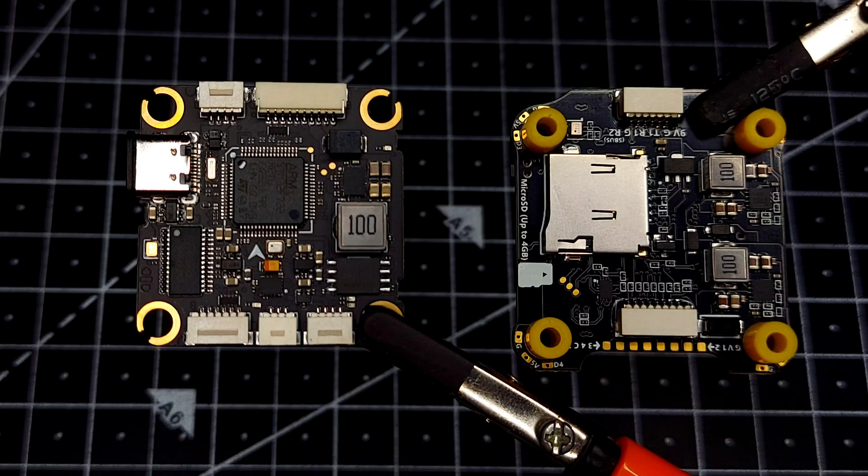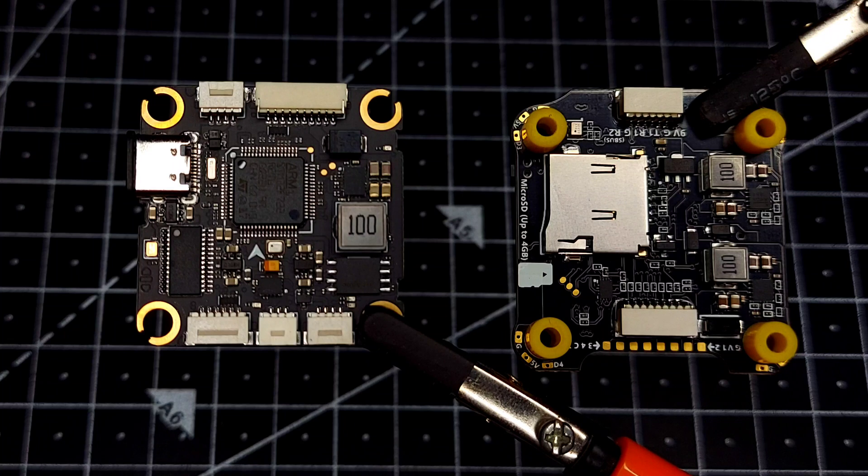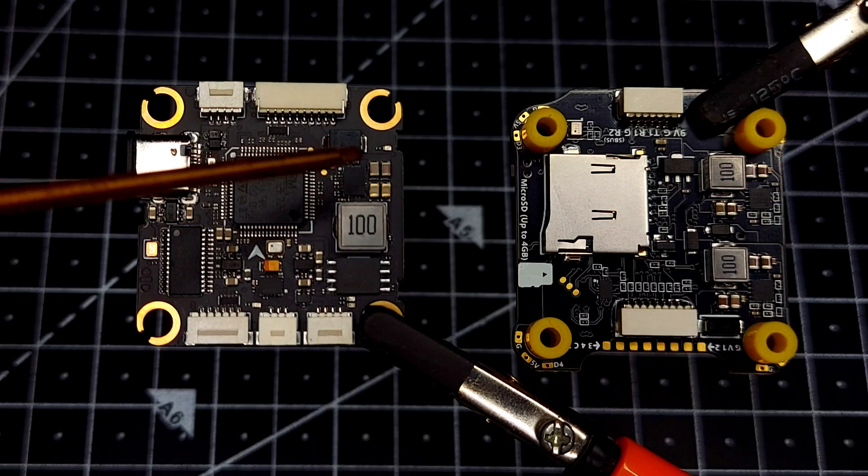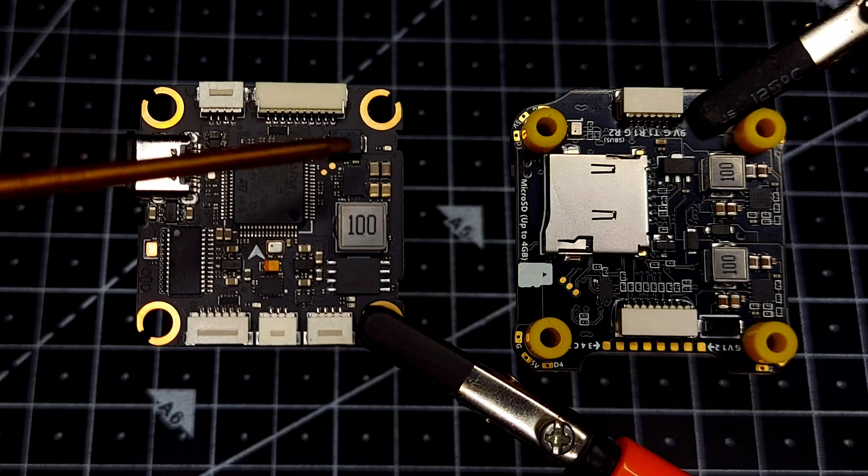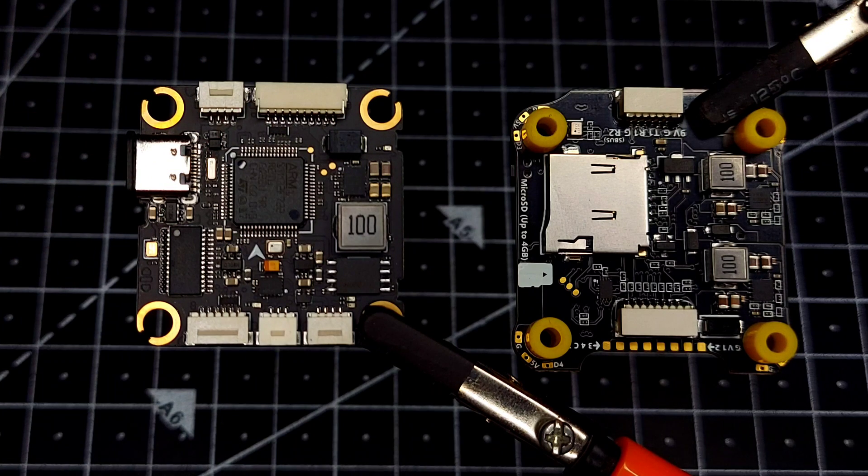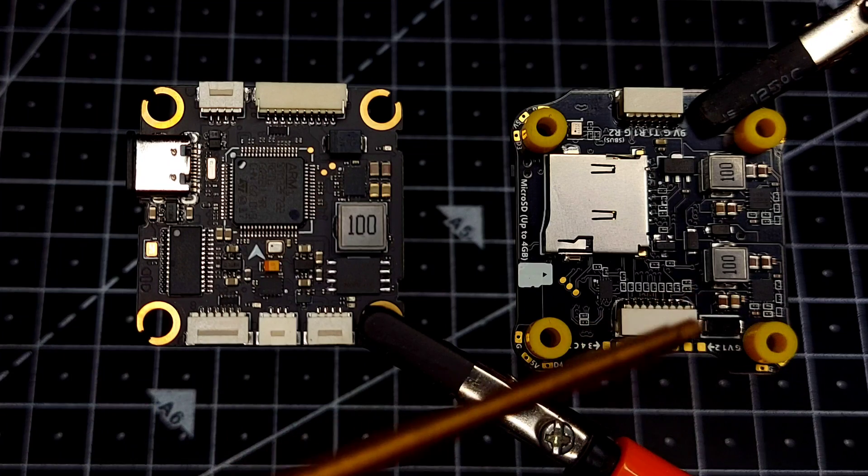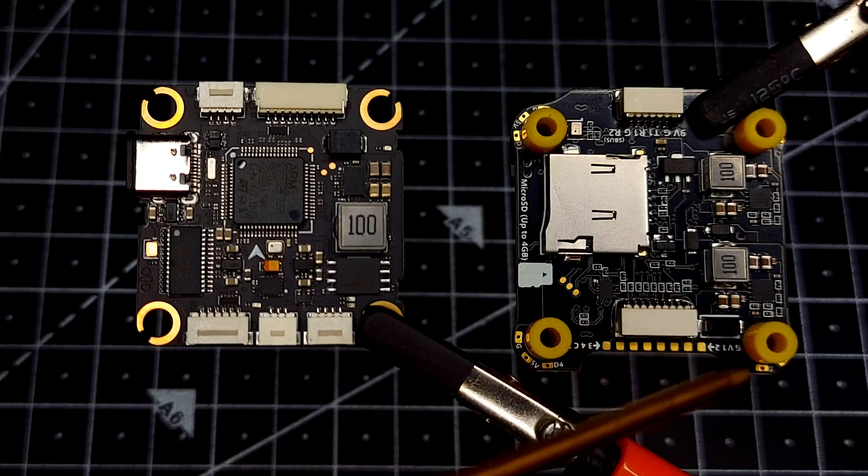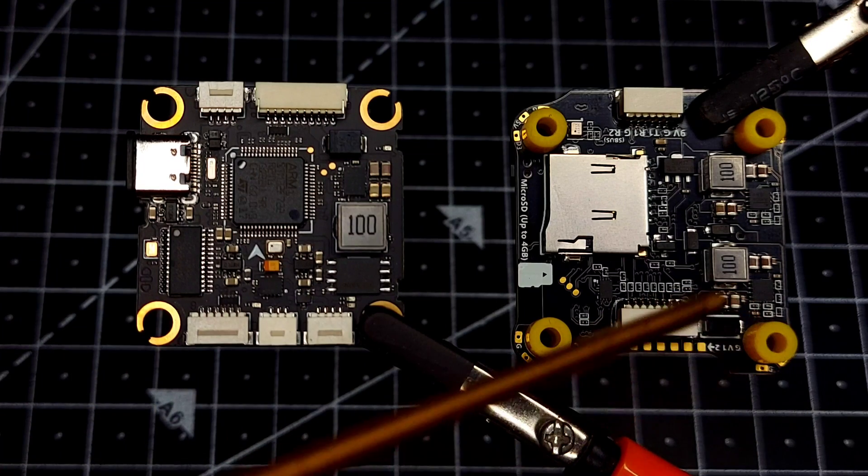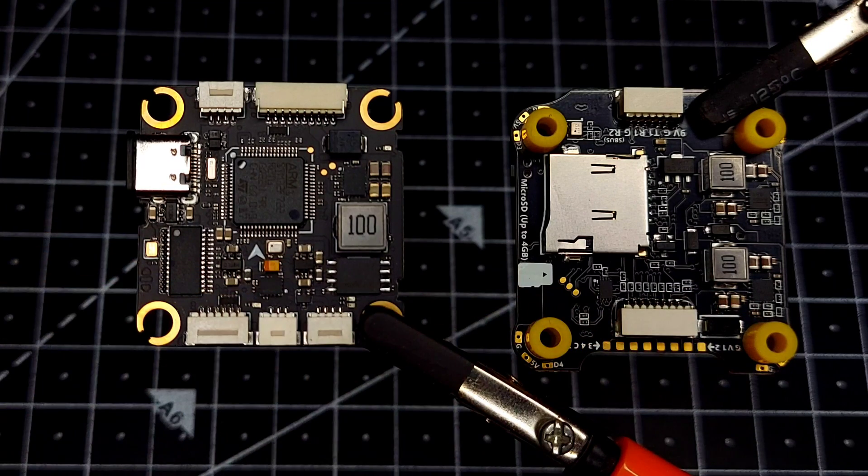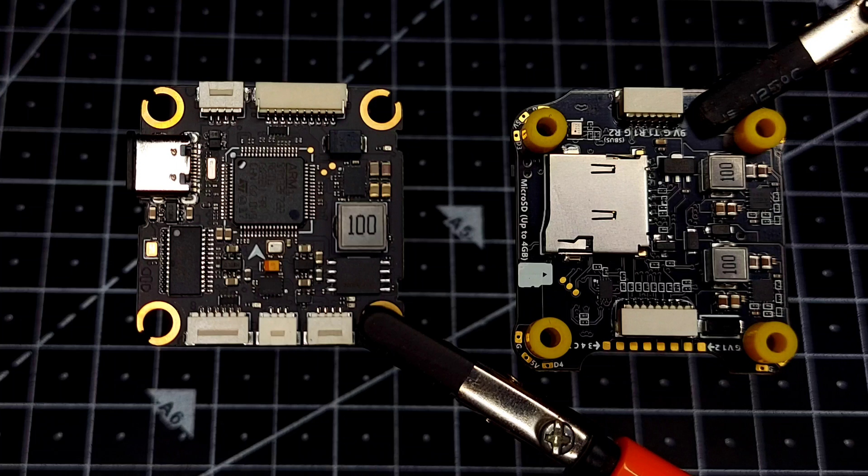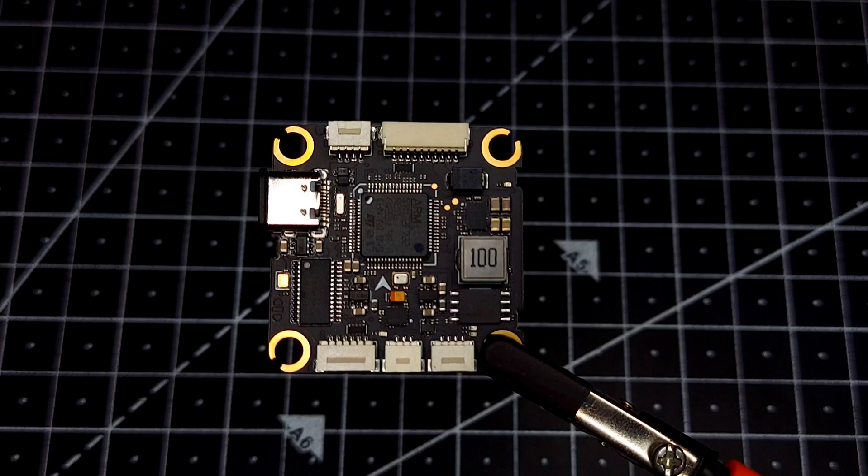If you look over here, we can see this is a TVS diode which basically protects your flight controller during a crash. You can compare the size of this one to that of Speedy B, and again you'll notice there's a difference.